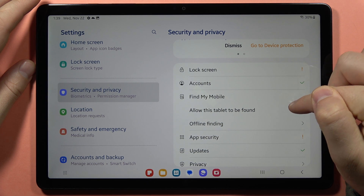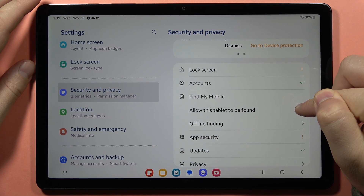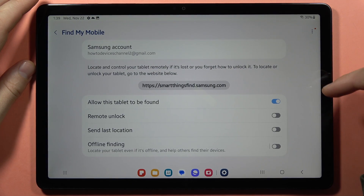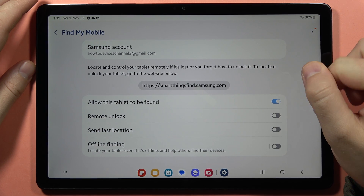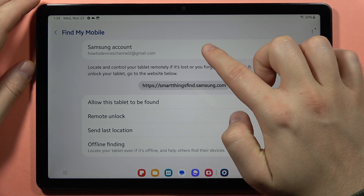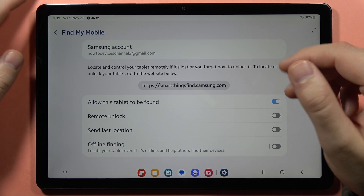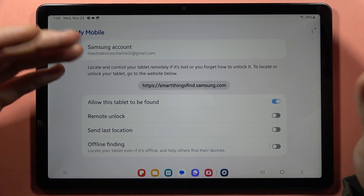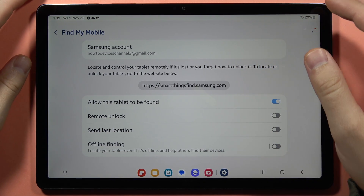Click to allow this tablet to be found and first just be sure that this option is turned on. If you are logging into the Samsung account, you can also use the Google account — you will be able to sign in with your Google account and use it like a Samsung account.